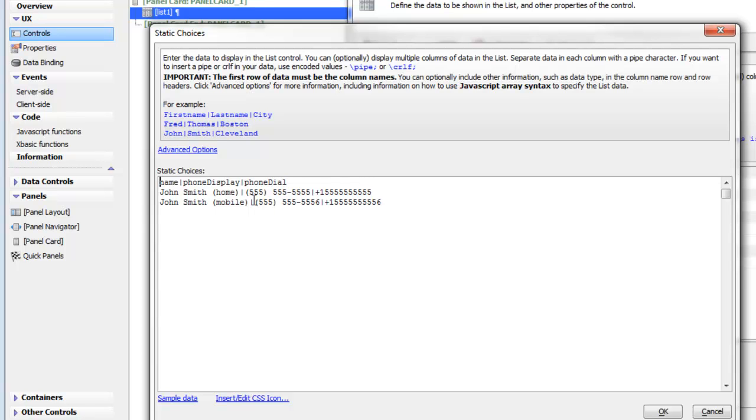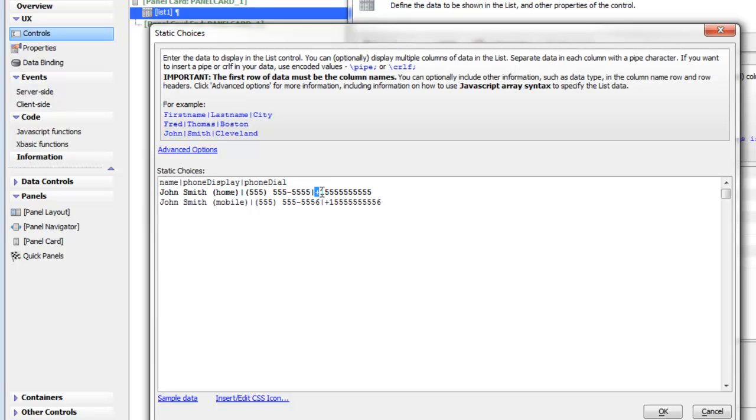You can see phone display here is formatted, but the phone dial is not formatted, although it wouldn't matter if it was formatted. The important thing is that it includes a plus sign and then the country code. In this case I'm assuming all the phone numbers are in the United States, so I'm using plus one for the U.S. country code. The phone that you actually dial must include the country code.